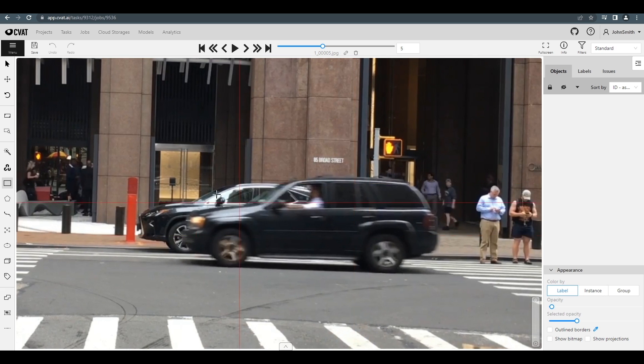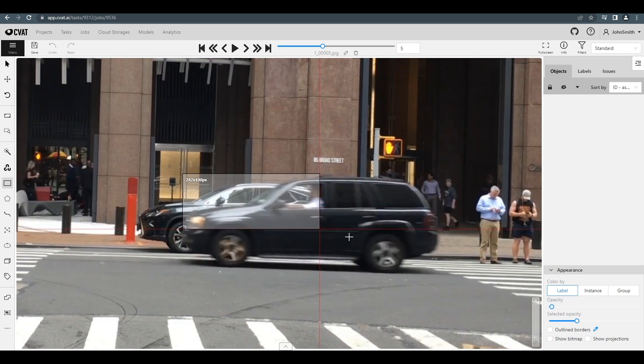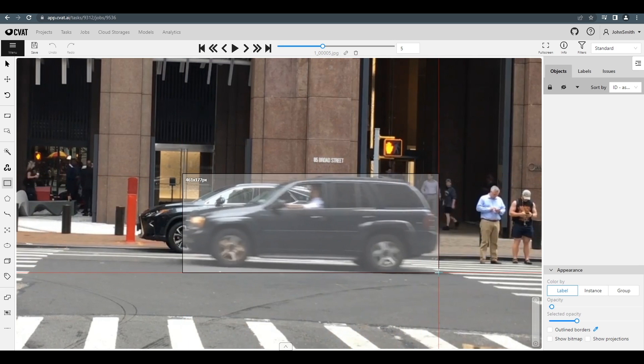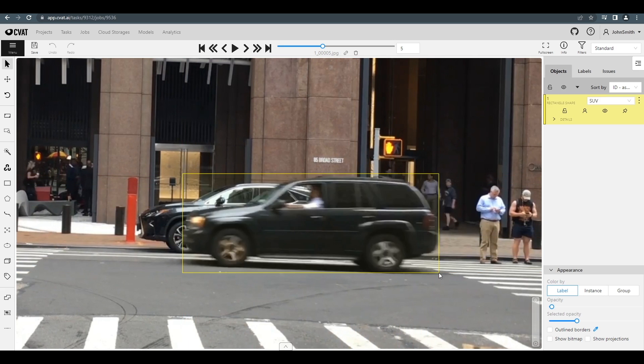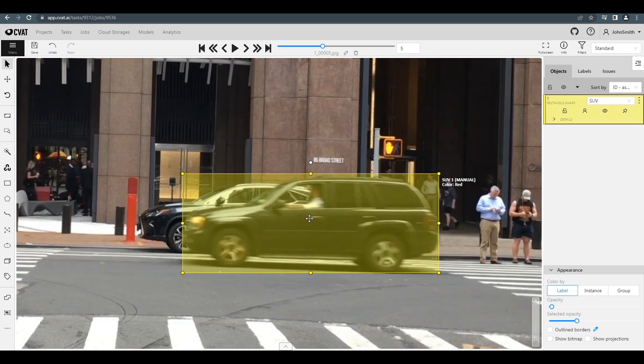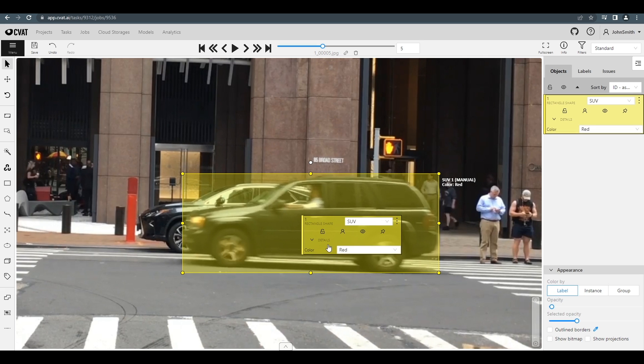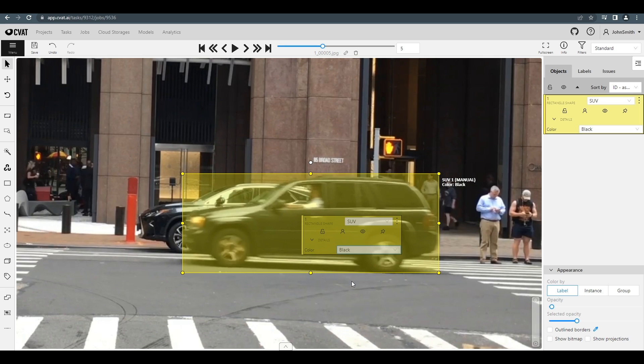Bounding boxes also have the Propagation option. To activate it, click the three dots and select Propagate, or hover over the object and press the CTRL-B hotkey. This option allows you to propagate the chosen object several frames forward.